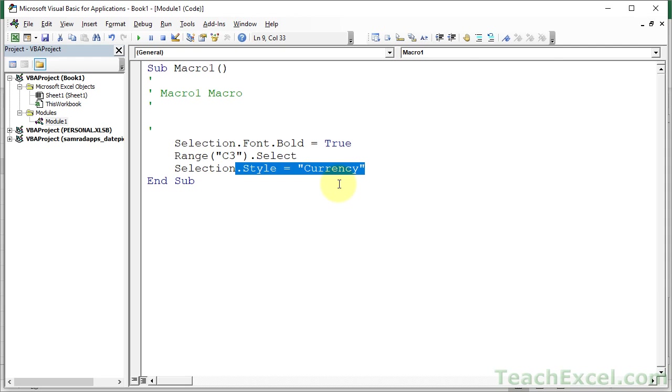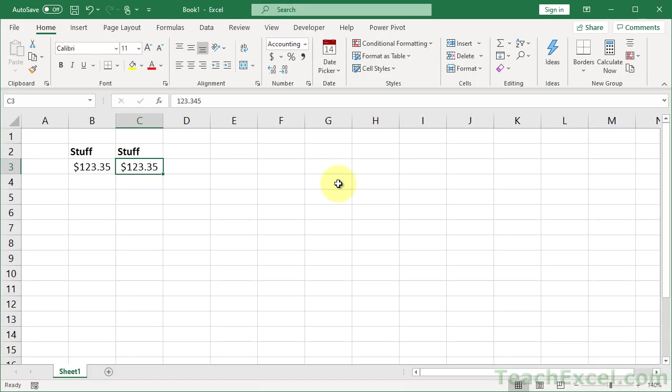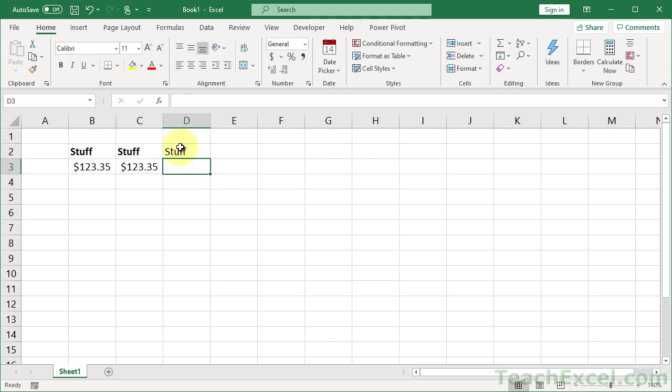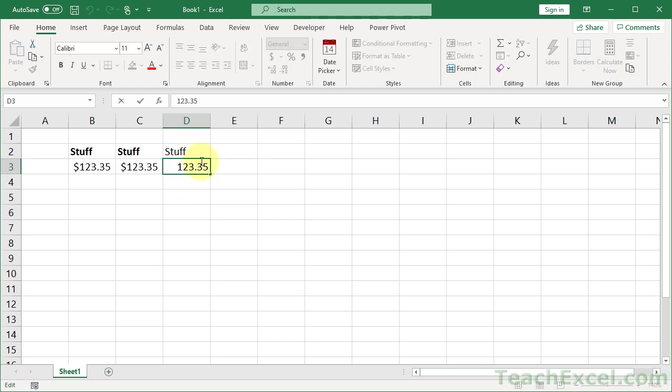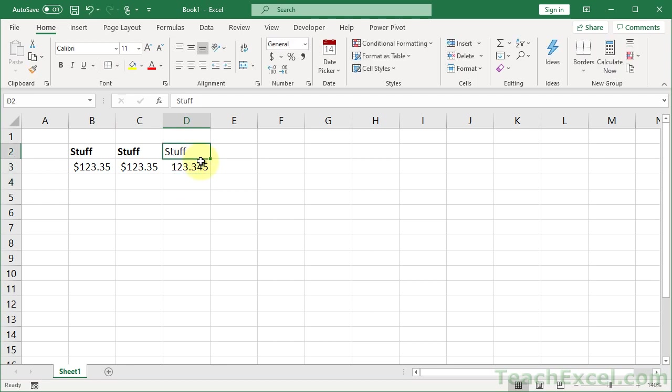It doesn't just have to be for formatting. The trick is just turn the macro recorder on, do what you need to do, sift through the code until you find the little pieces that you need. So now, if I want to tie that up, let's say I go stuff, and then 123.35, actually it was something else, 345.345. And so that's range D2 and D3.